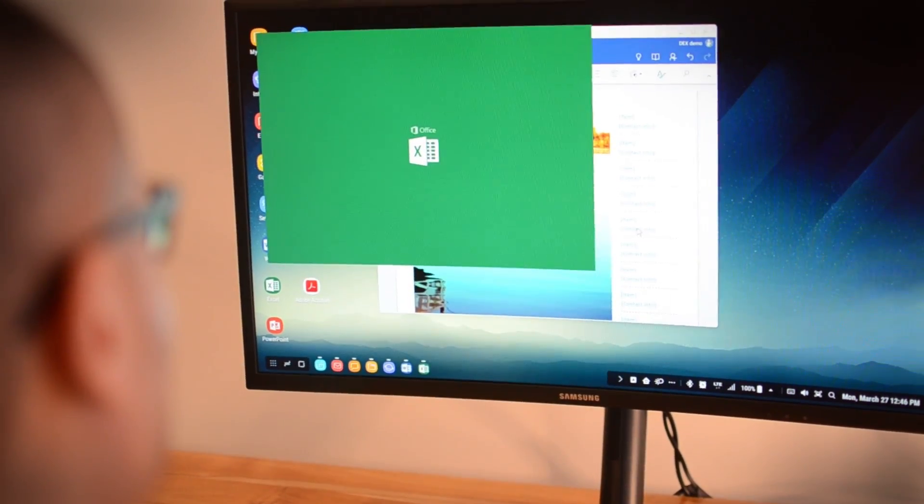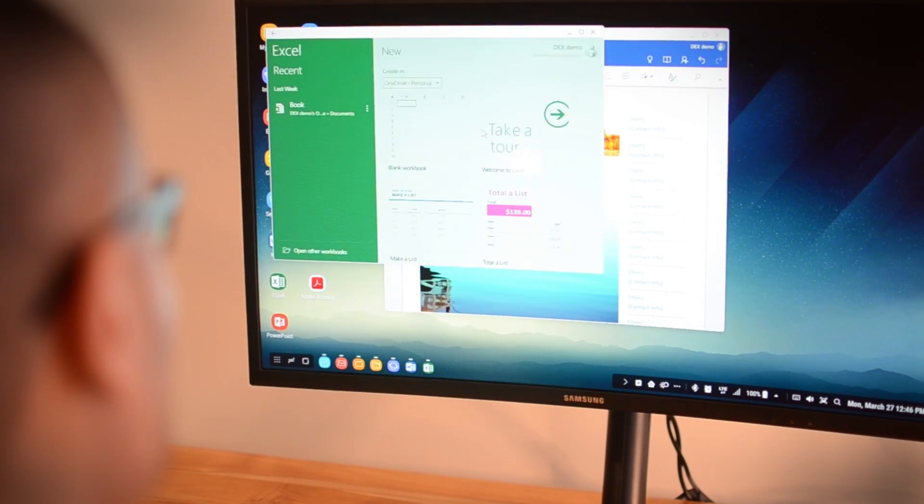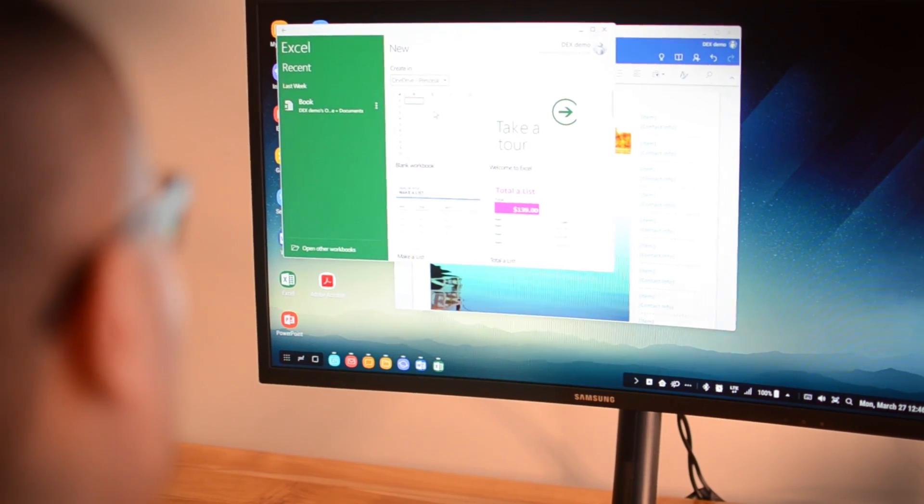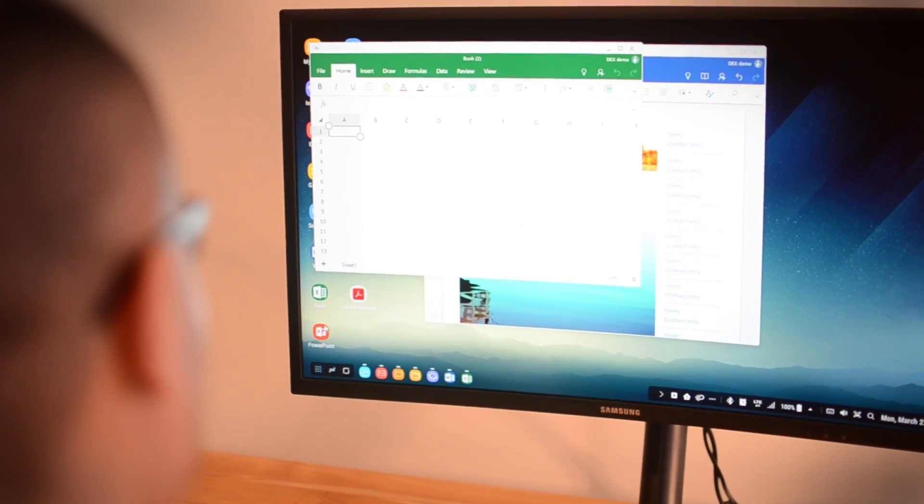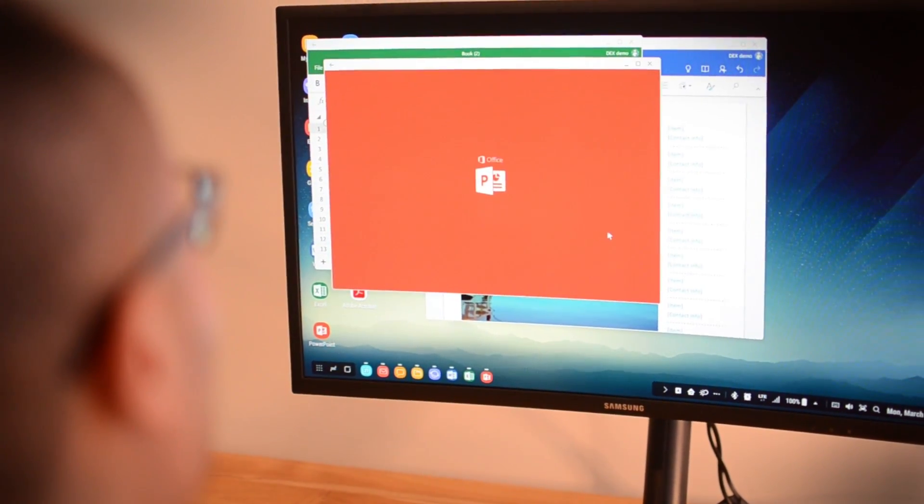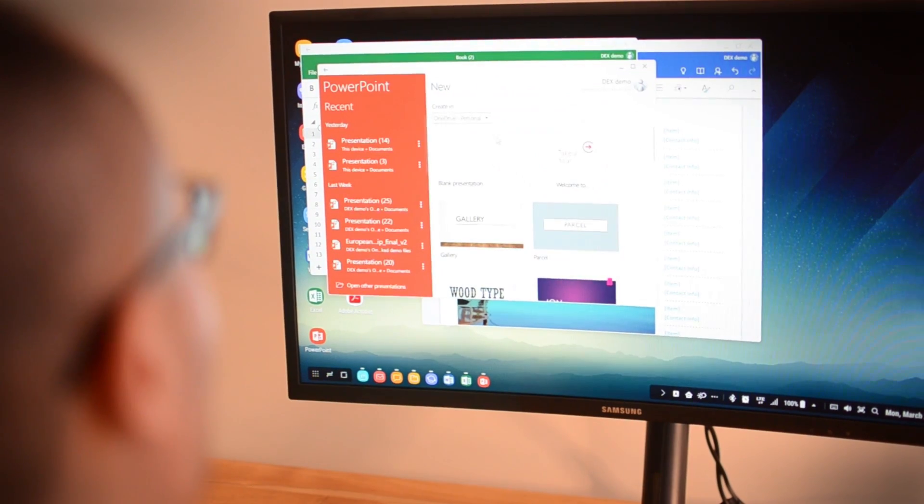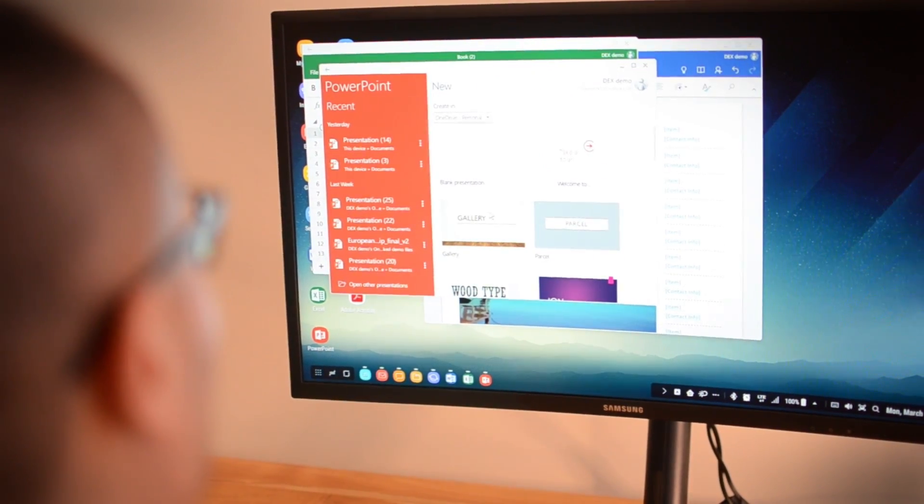Samsung is also working with companies that provide virtual Windows 10 like Citrix and VMware, so you can have Windows 10 alongside your Android apps.